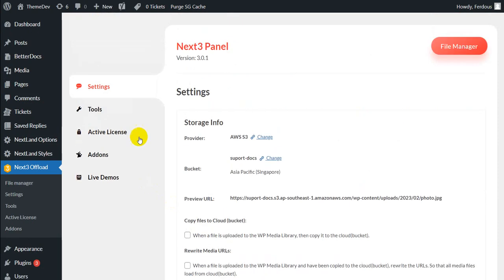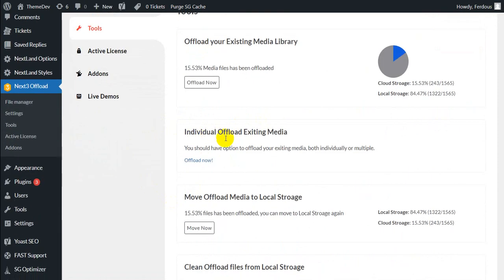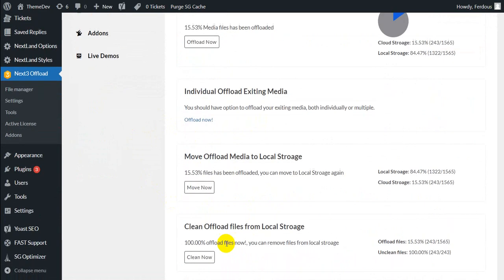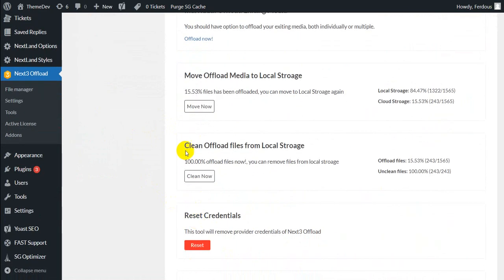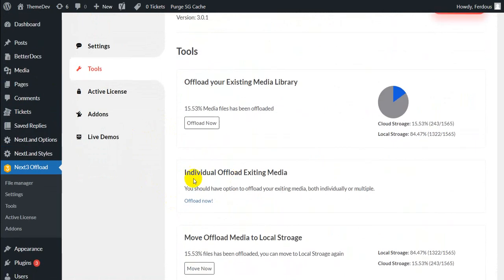Now going for tools. Offload your existing media library, individual offload existing media, move offload media to local storage, clean offload files from local storage, reset credentials, reset settings and all the important features are available to access this tool section.